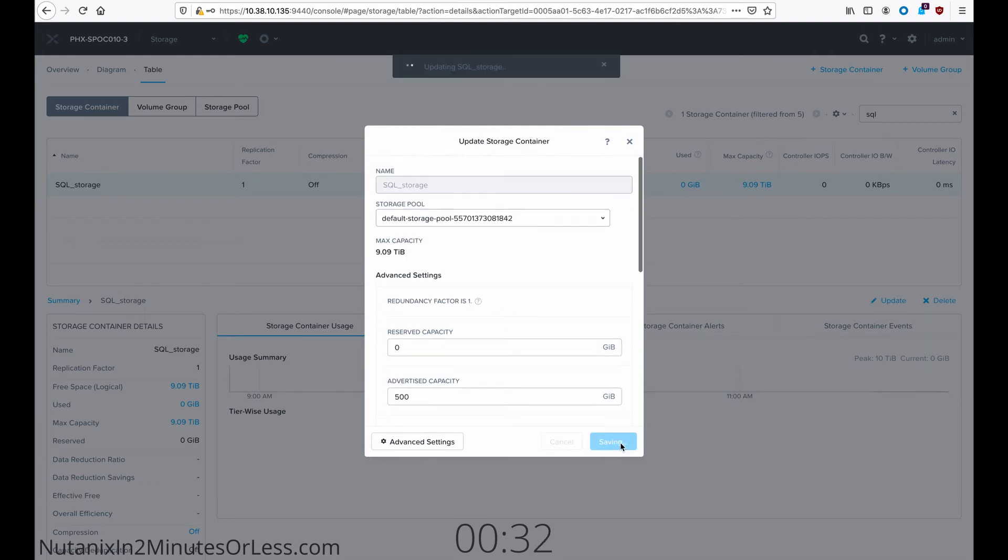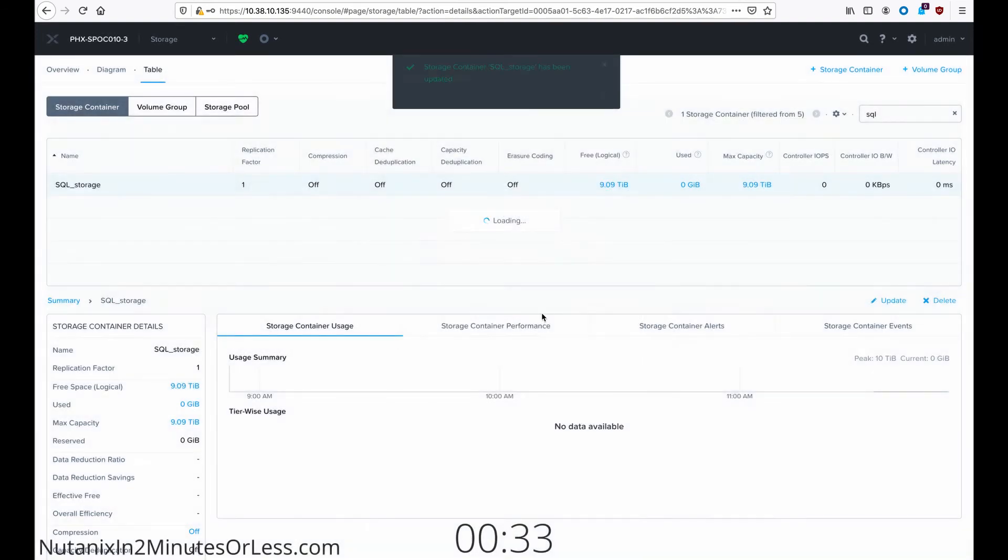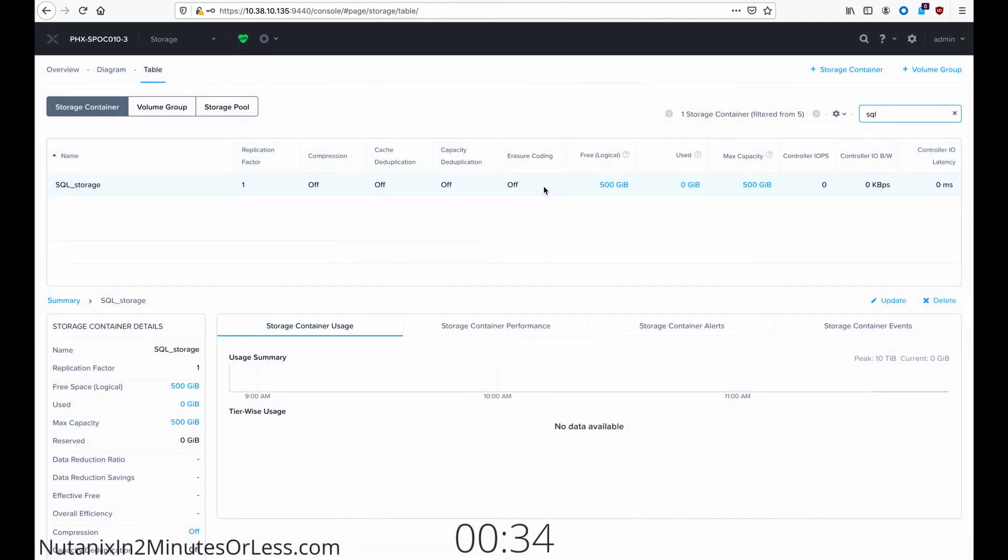Hit Save. And now you can see the maximum capacity of this storage container is 500 gigabytes.